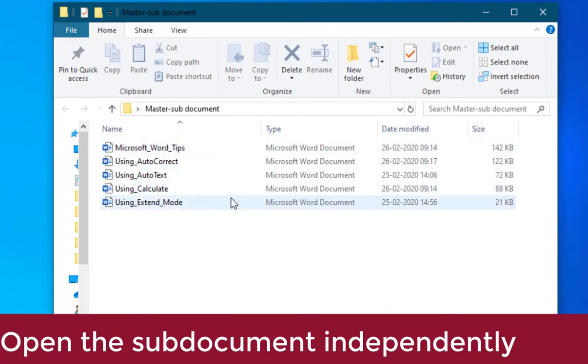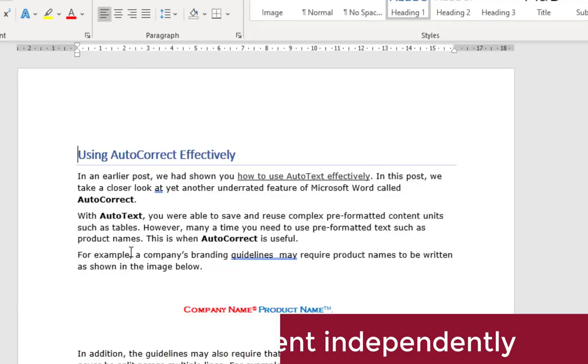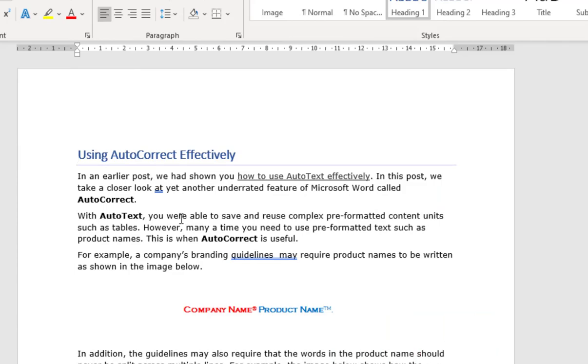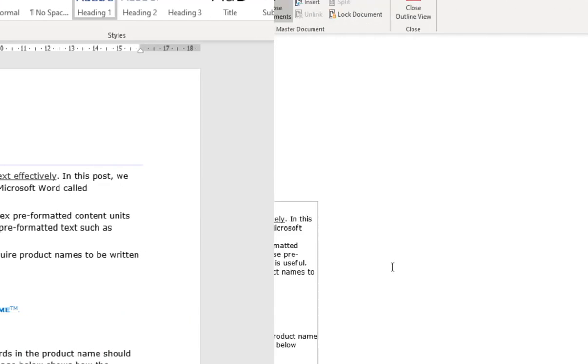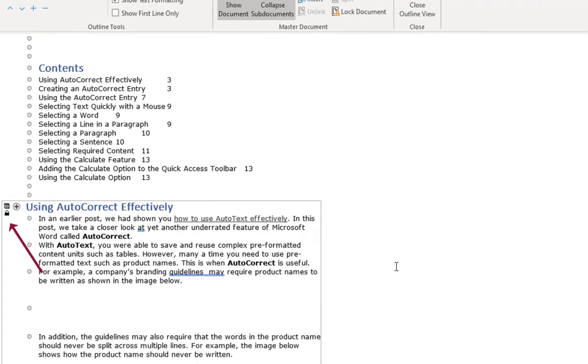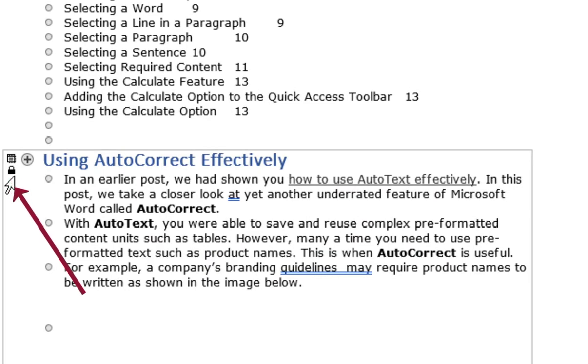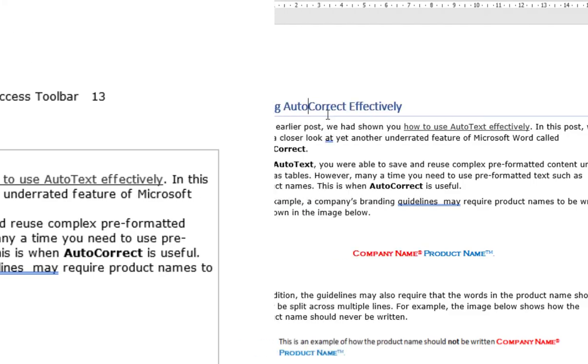To edit the sub document separately, open the respective sub document independently. While the sub document is open independently, the content of the respective document is locked for editing in the master document.